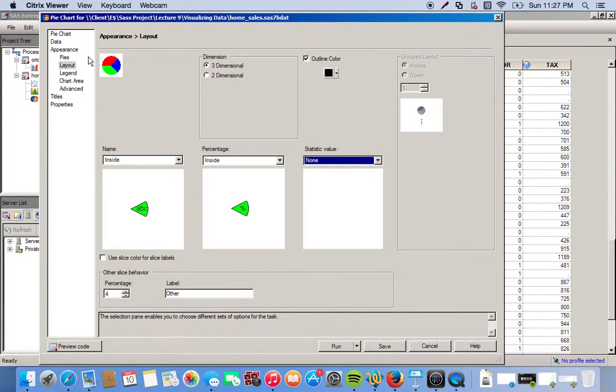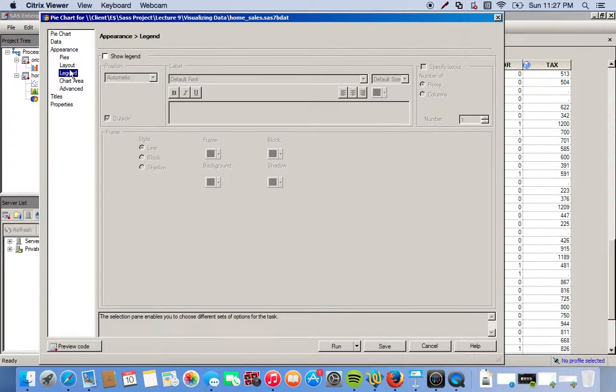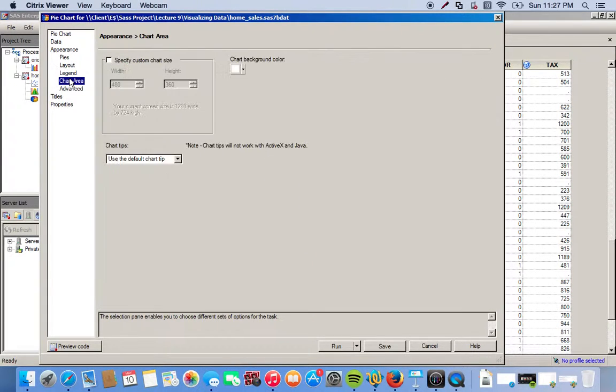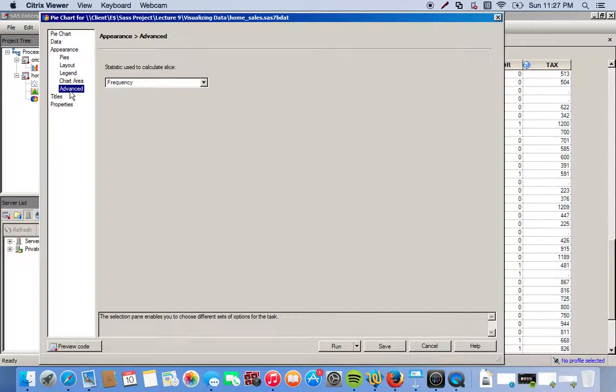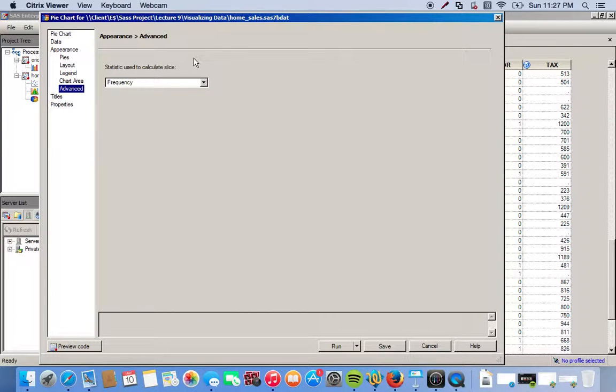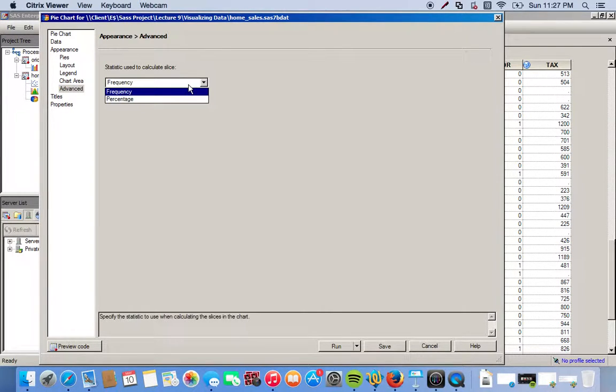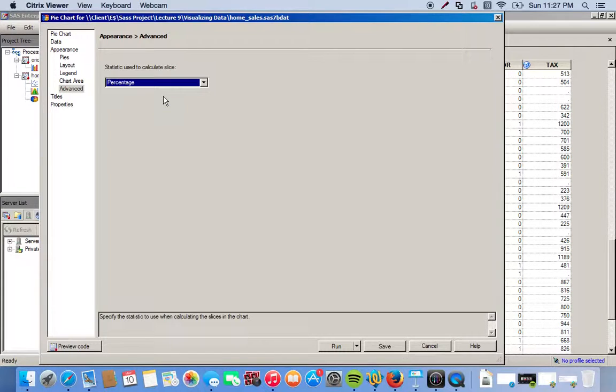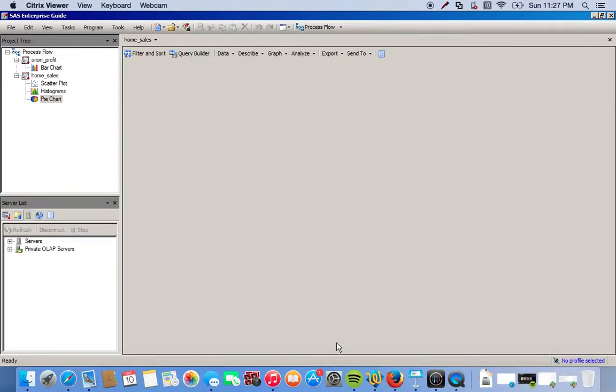Now we have to actually make sure we have the percentages. We go to advanced, and then we have the statistic that's going to be used. By default, it's at frequencies, so we just click the drop-down menu and change to percentage. And we click OK.